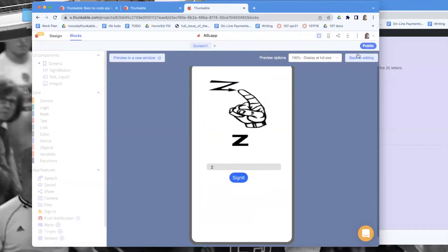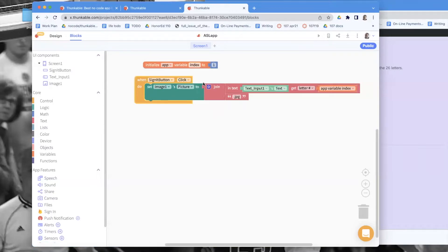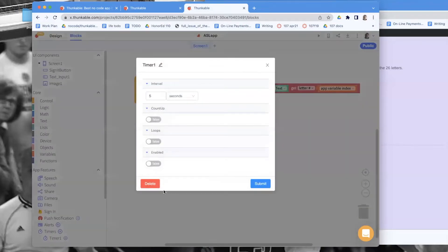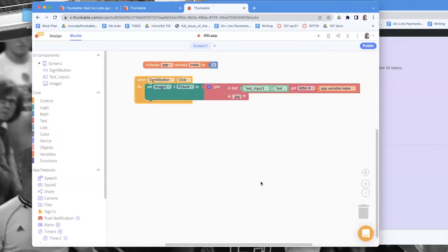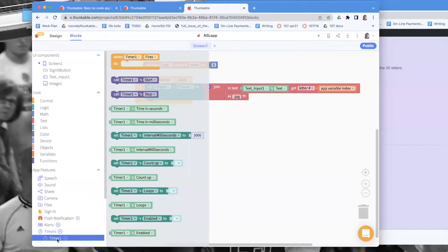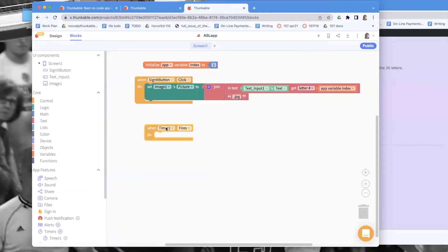Now we need a timer — this is the animation part. I go to timers, click the plus, add a timer, set it to every two seconds. I'll keep 'enabled' as false because I don't want it on at the start, and set 'loops' to true because I want it to run many times.